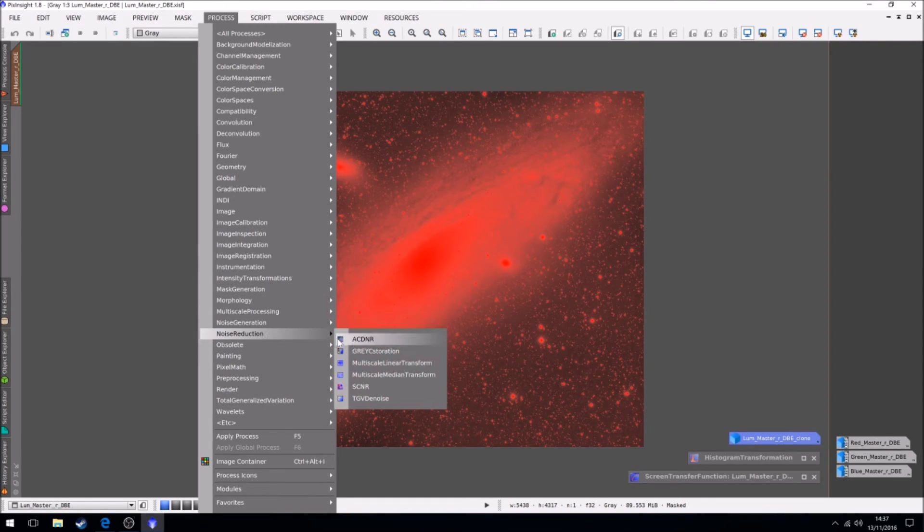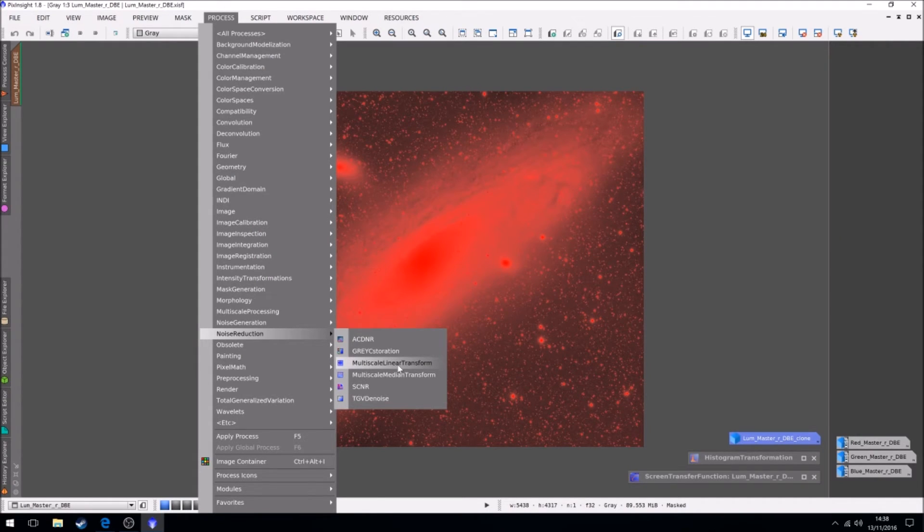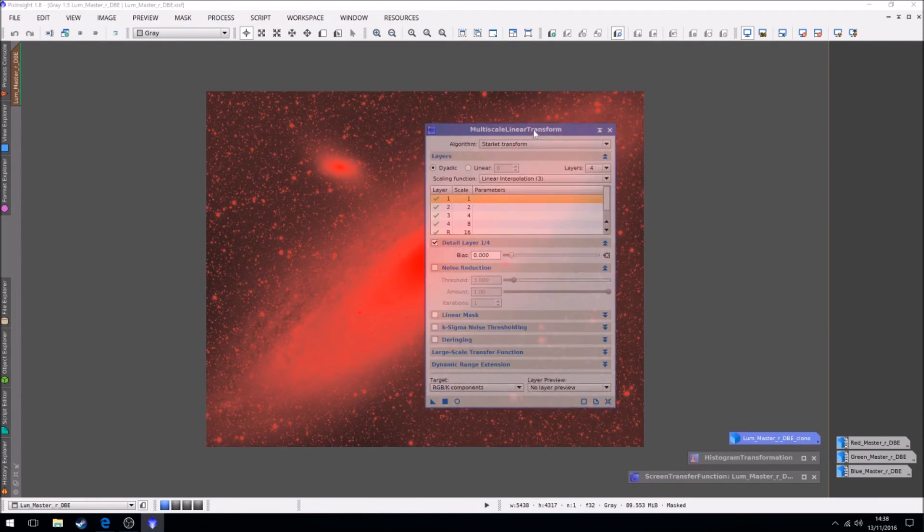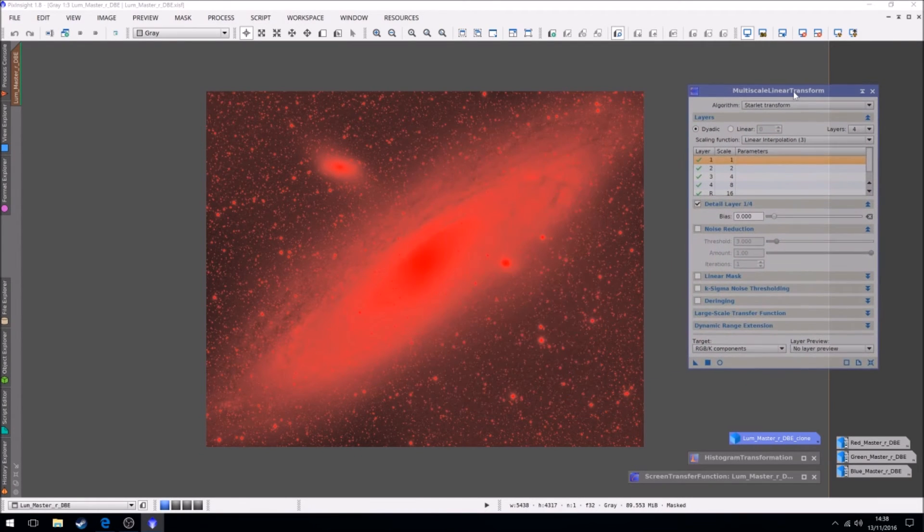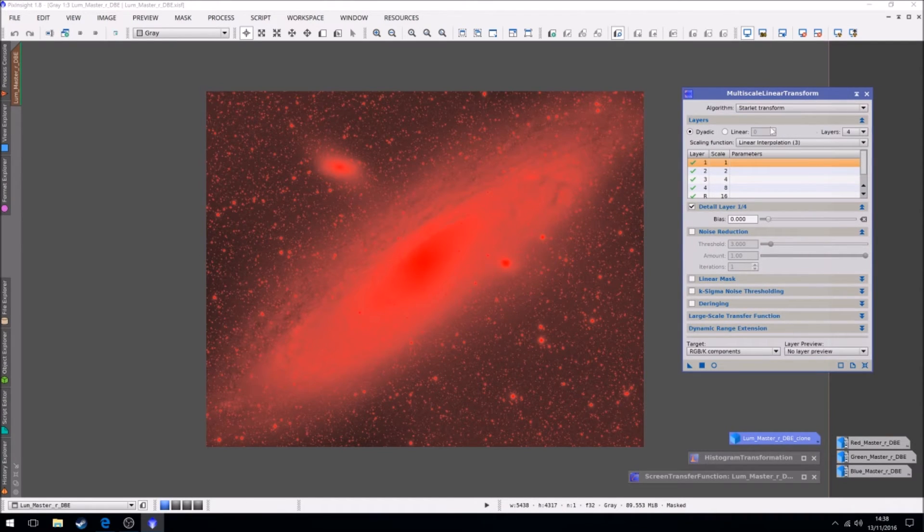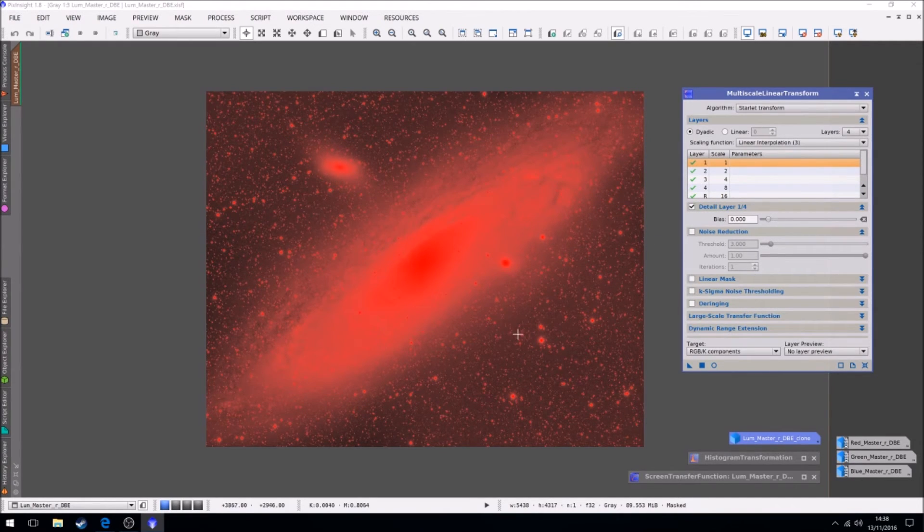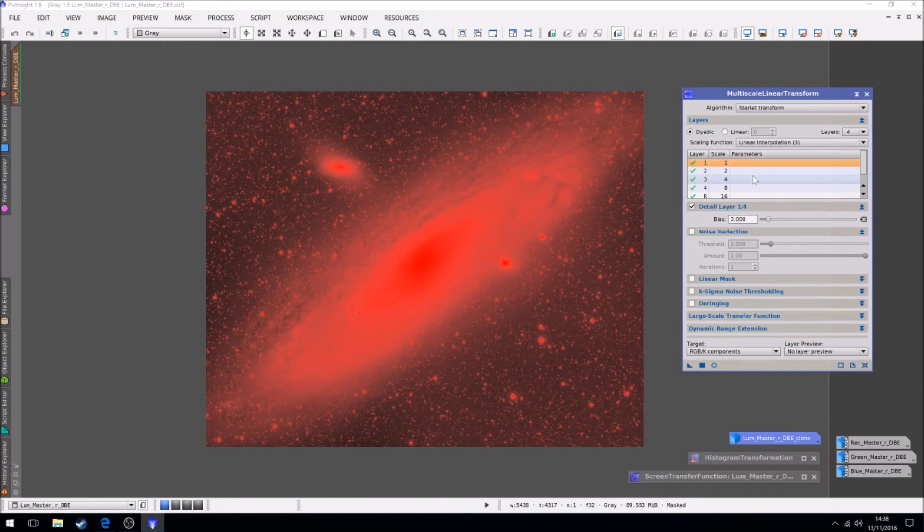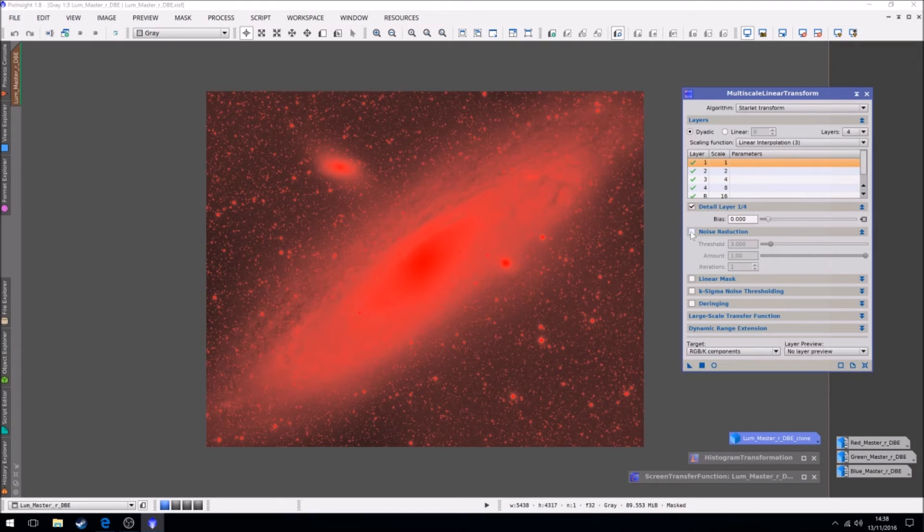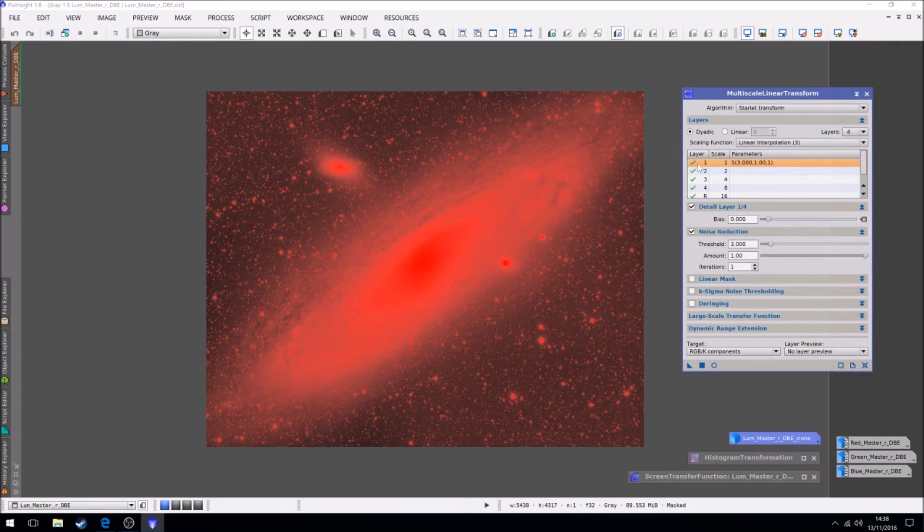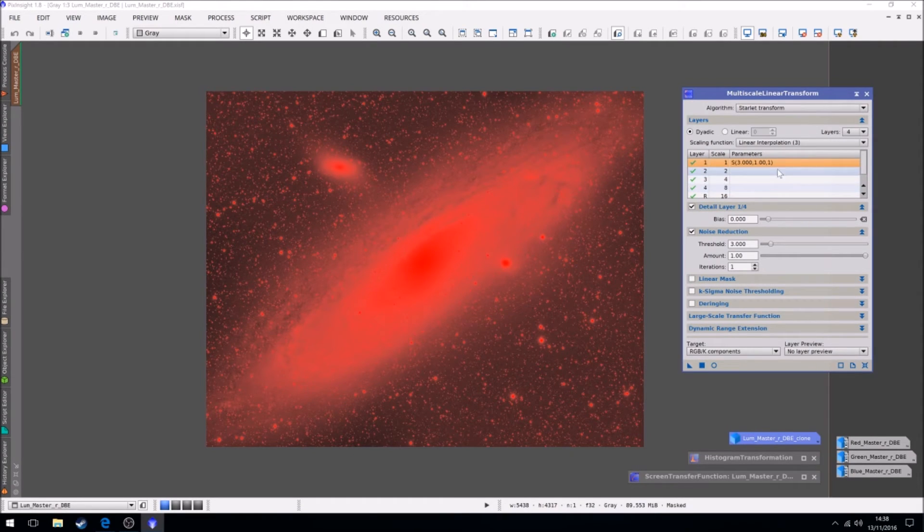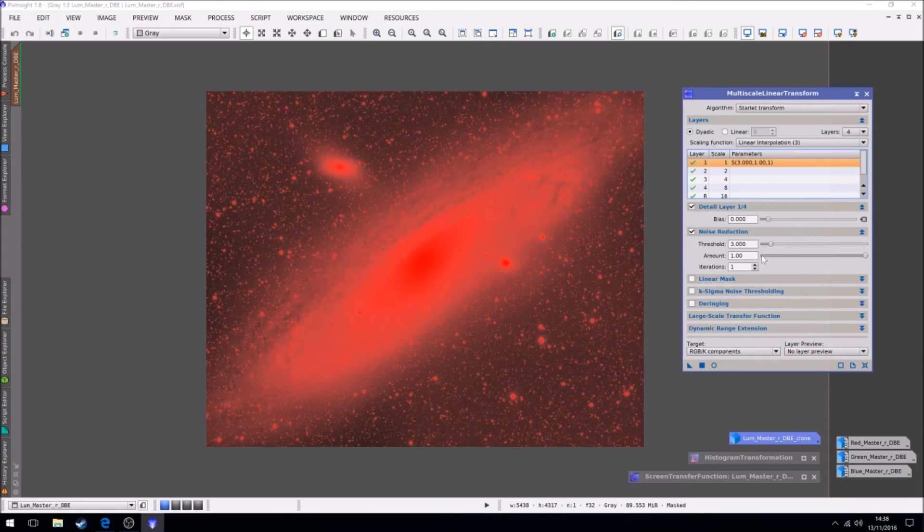So that's our star mask in place, and our next step, we use some noise reduction, which is here. And we use a process called multi-scale linear transform. So we apply it, brings up this. Now this uses wavelets and layers to apply noise reduction to masked or unmasked areas. And what I'm going to do is I'm going to set this up quickly. So you could be more aggressive with noise reduction in the lower levels. Layer one, layer two, and you get progressively less as you go up. We have four layers that we're going to do reduction in.